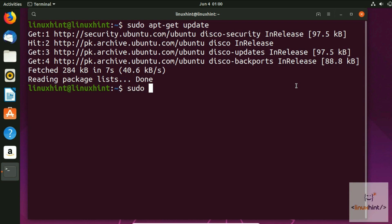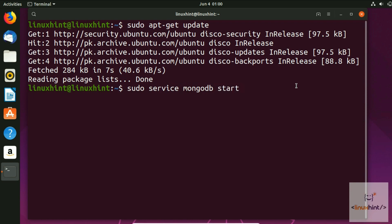After updating, start the MongoDB service by typing: sudo service mongodb start. Hit Enter — it starts the service without any errors.